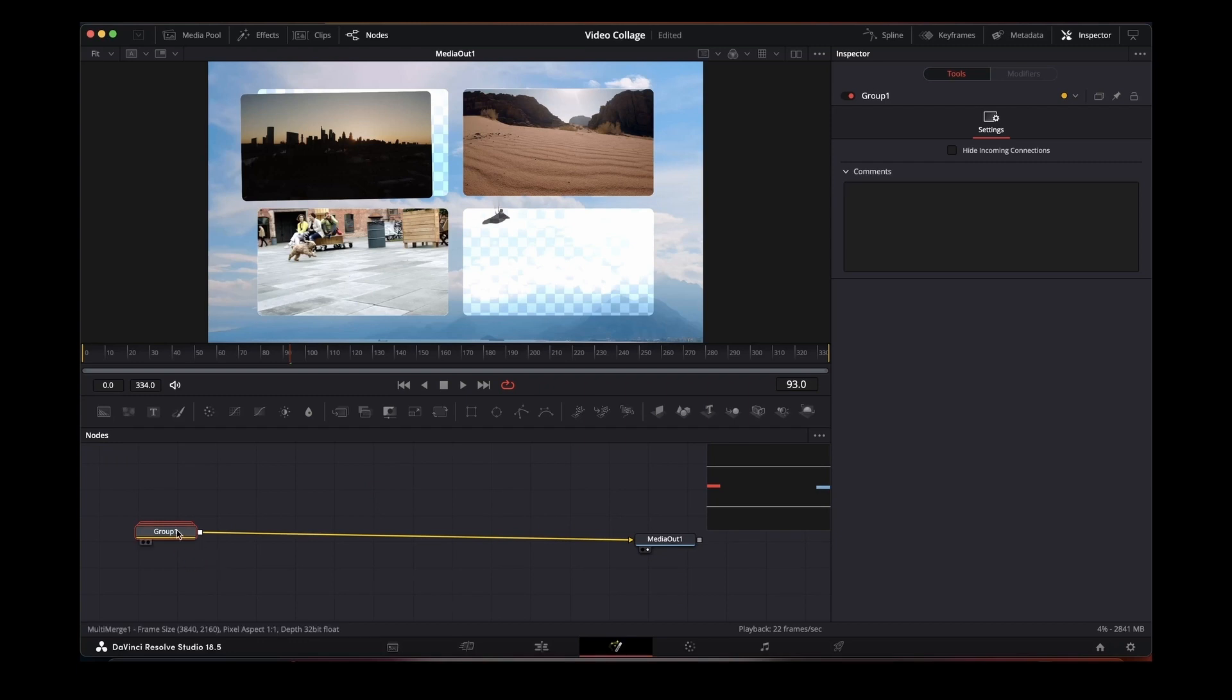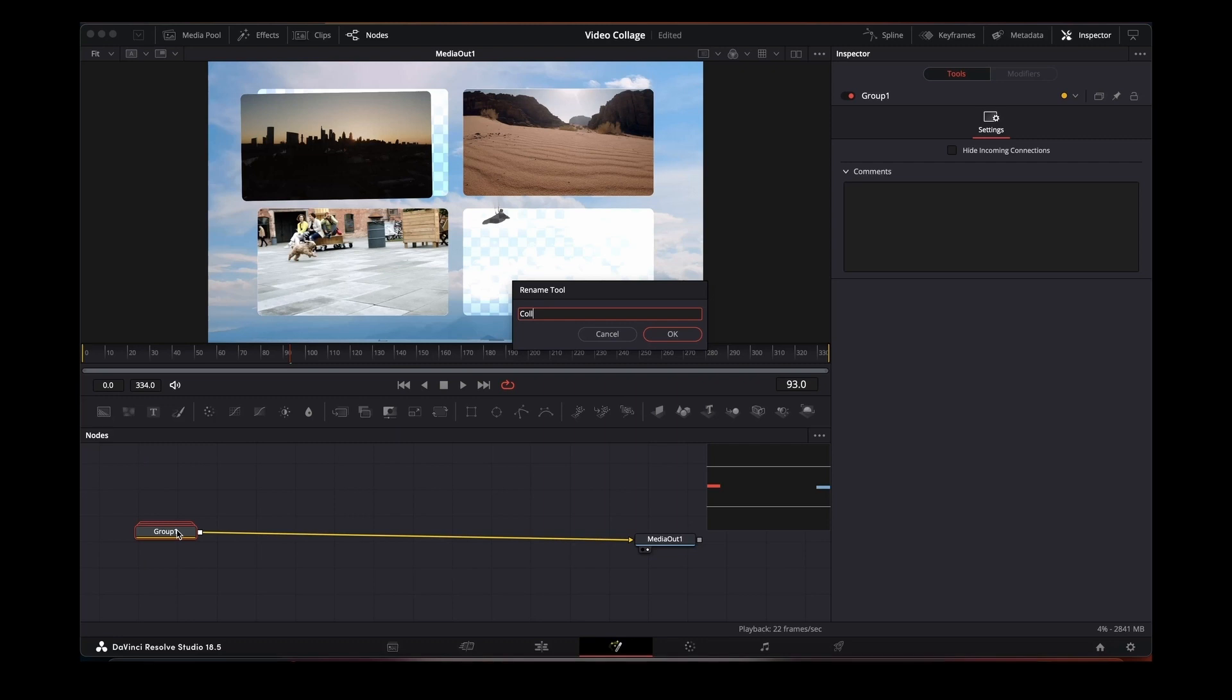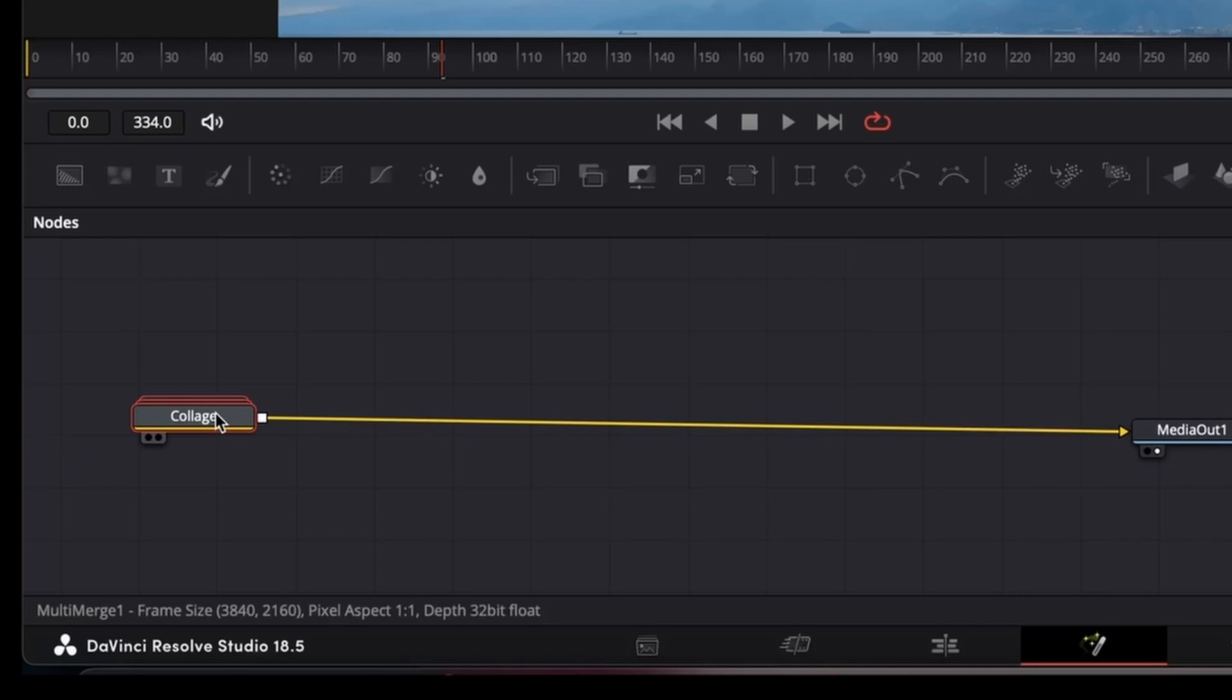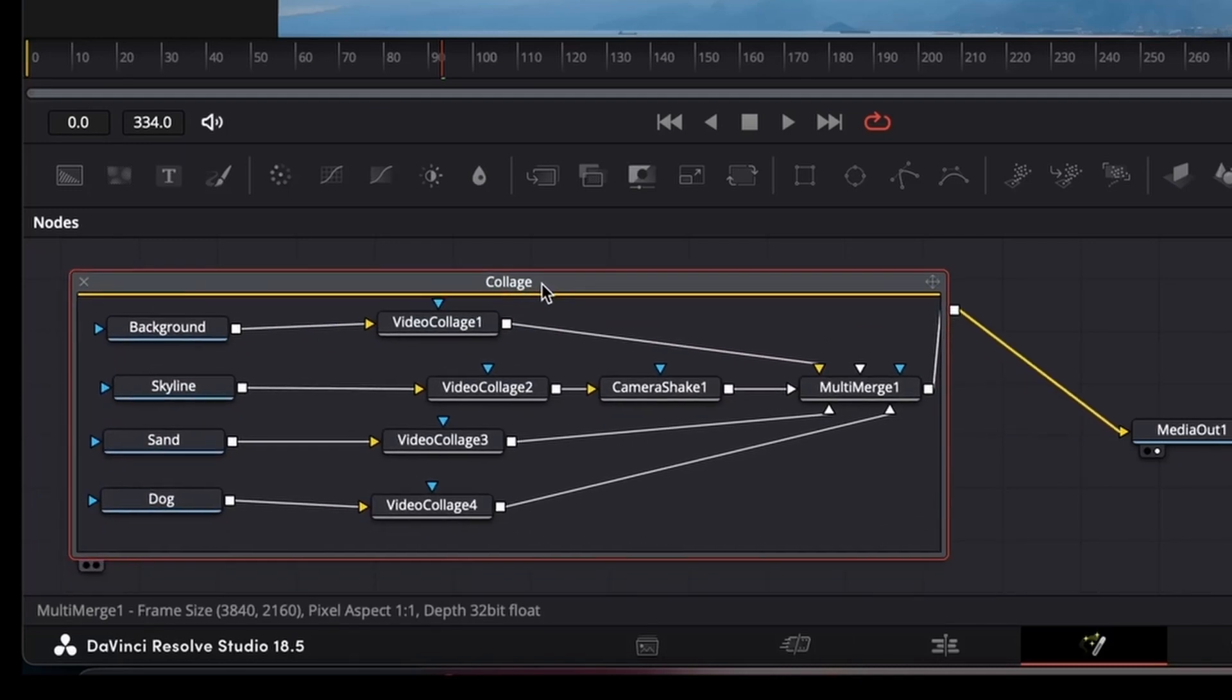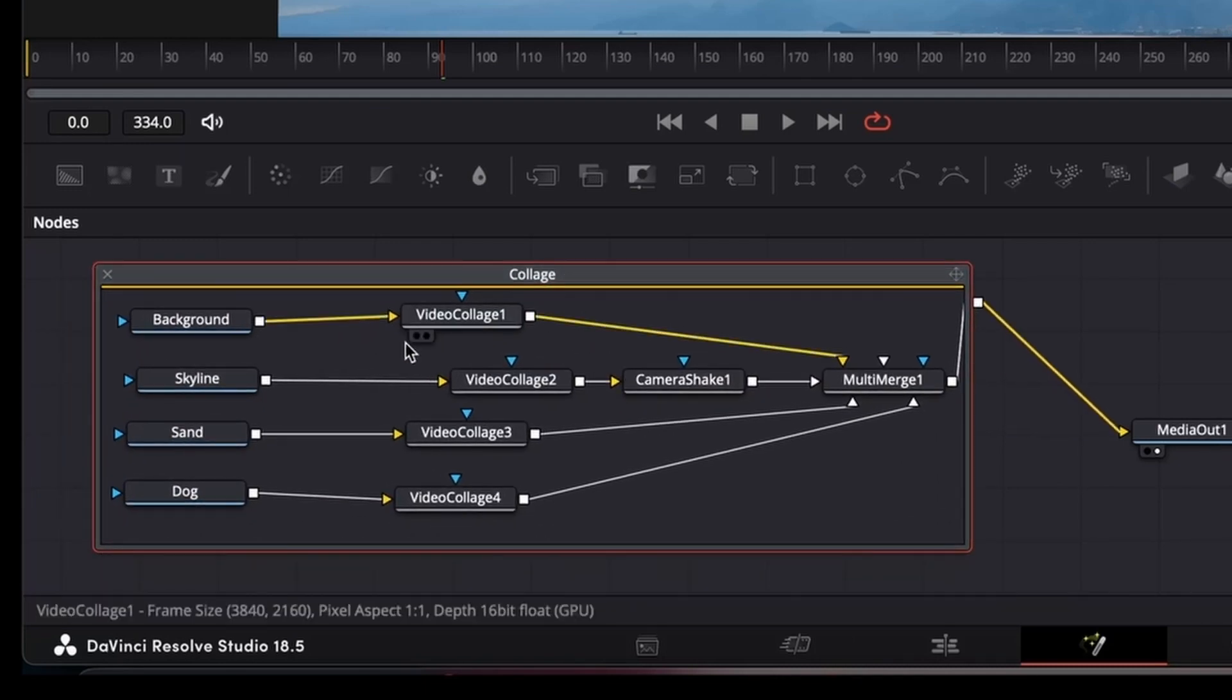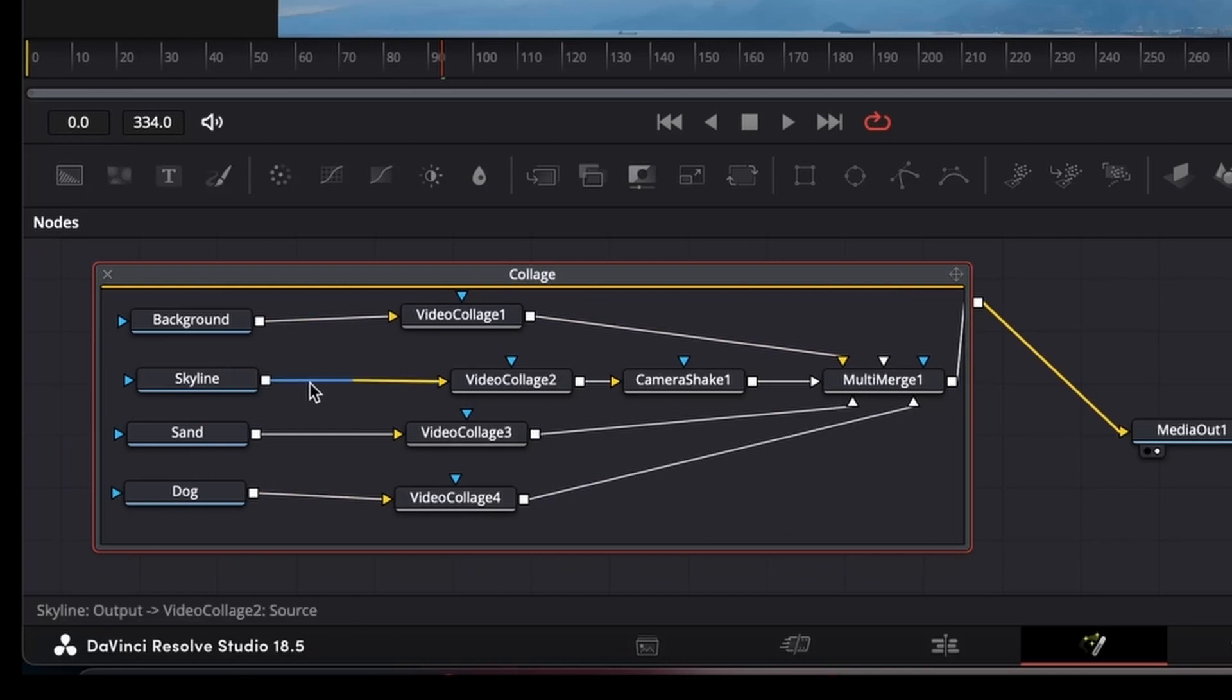And then just come in here and just rename it. If you want to go back in again, just double click on it, do whatever you need to do, and then you can close the group back down again.